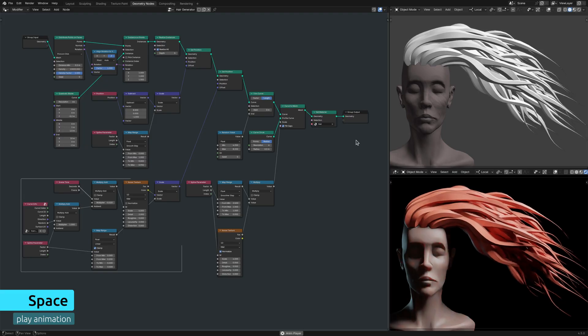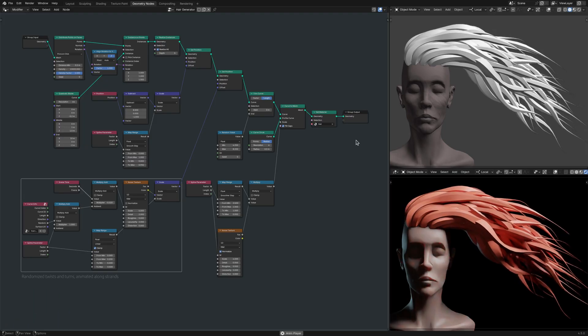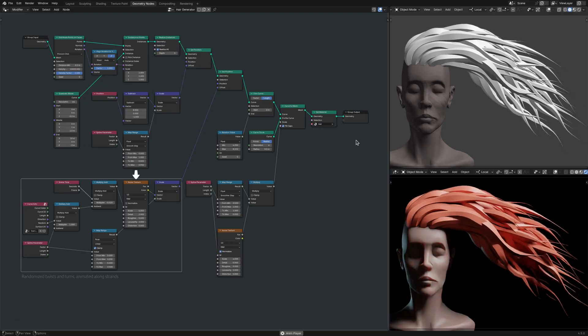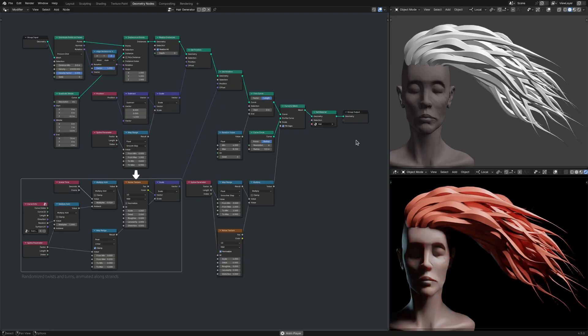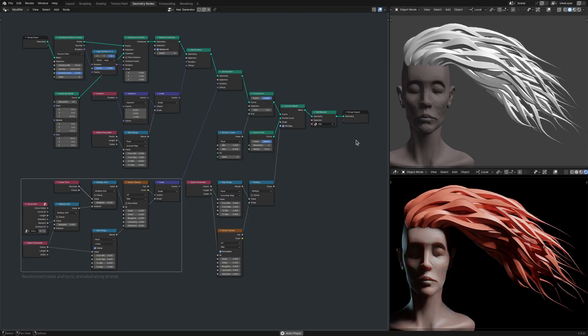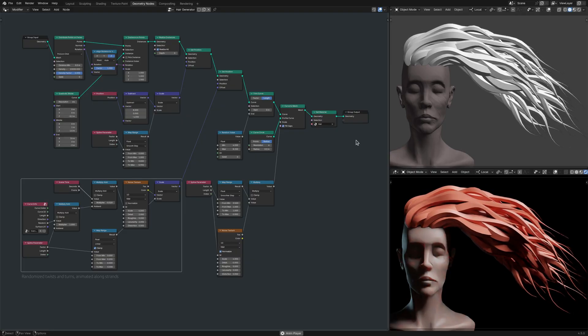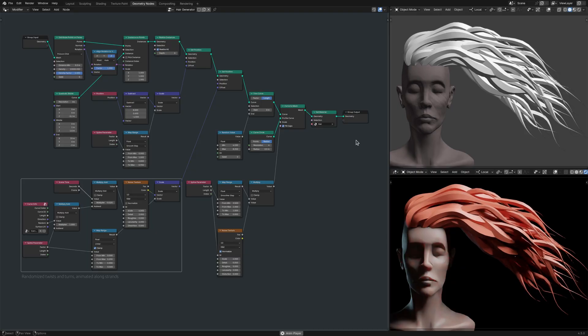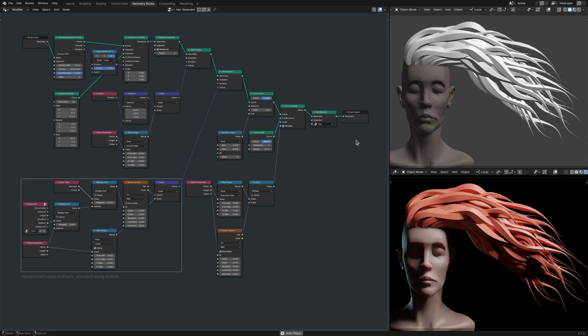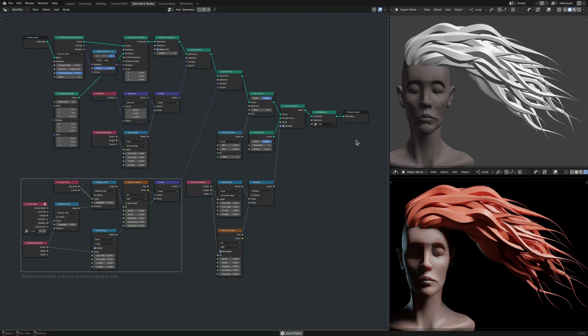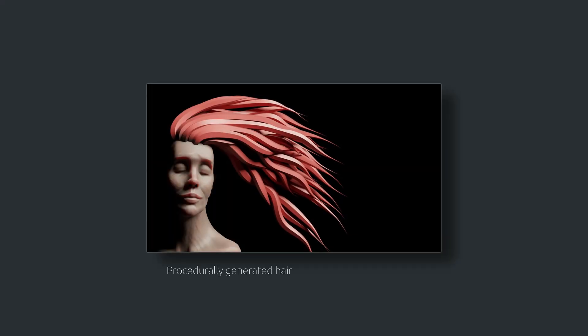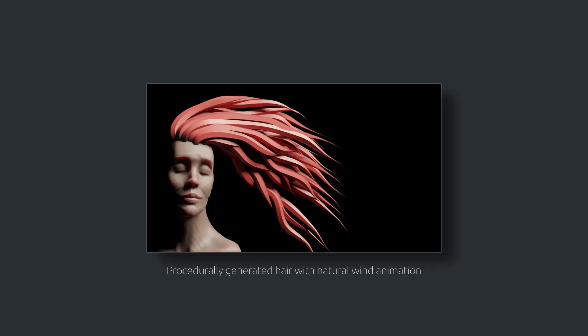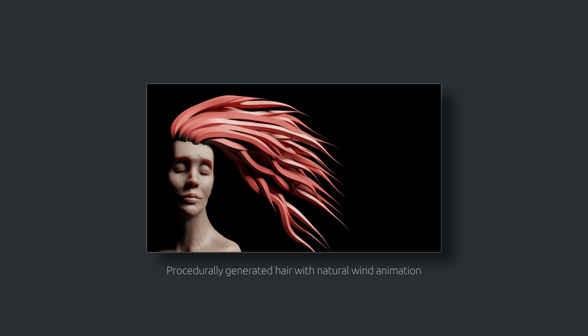Here, the scene time is combined with the input coordinates of the noise texture node. This makes the input coordinates gradually move forward along the length of the strands, pushing the random variations as they move. With the speed controlled by the multiply add node, the result is a wind-like animation that flows naturally along the length of the hair.